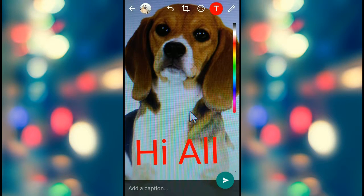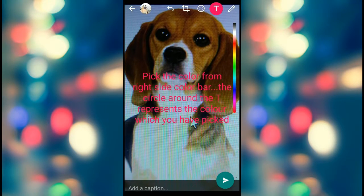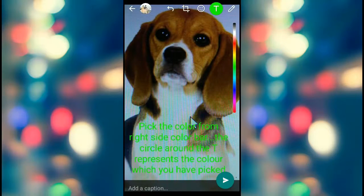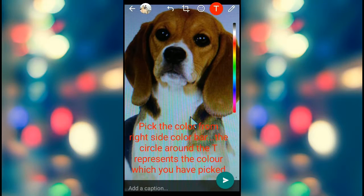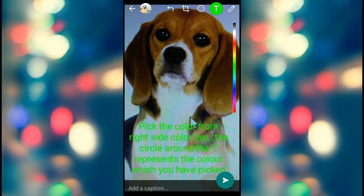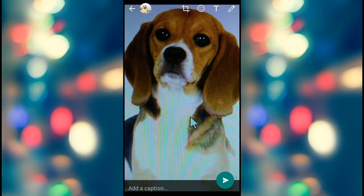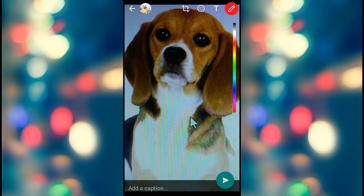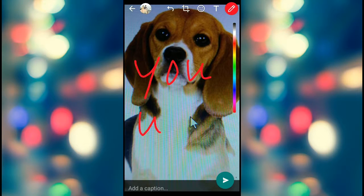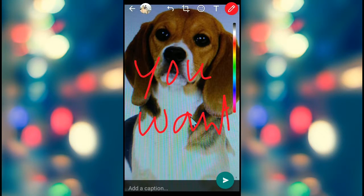Step 4: You will find a vertical color bar on the right side of the screen. Just tap on the color area and your text color will change accordingly. You can also use the pencil tool to add text with your handwriting, to add your own artwork, or to add your signature. To change the color of the line drawing, you need to pre-select the color — unlike the T tool.